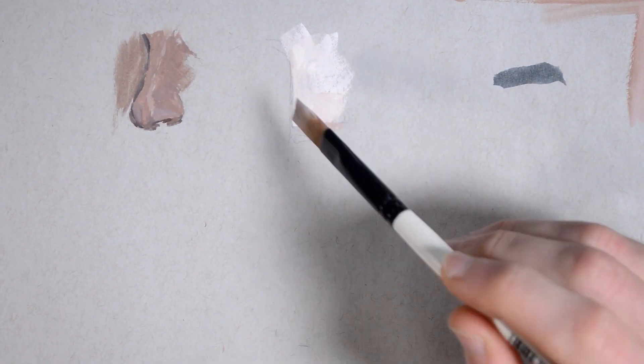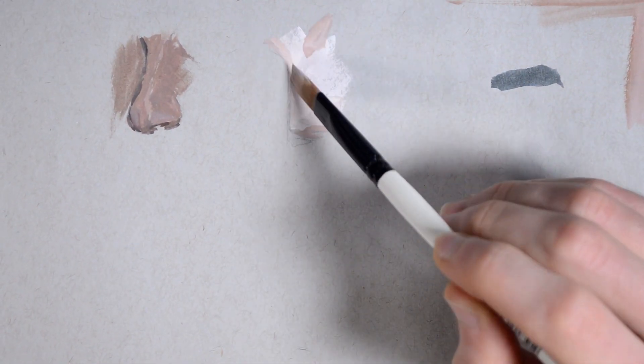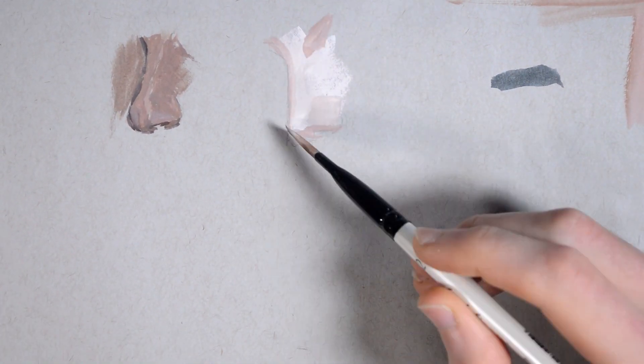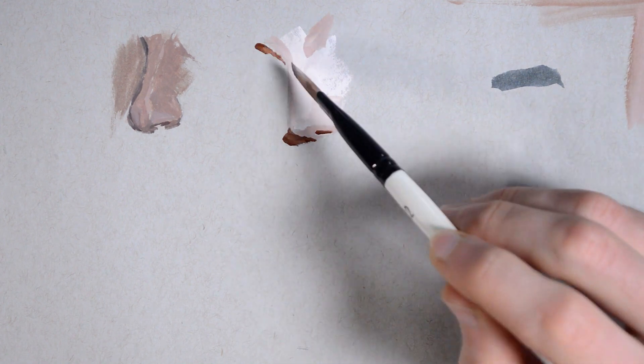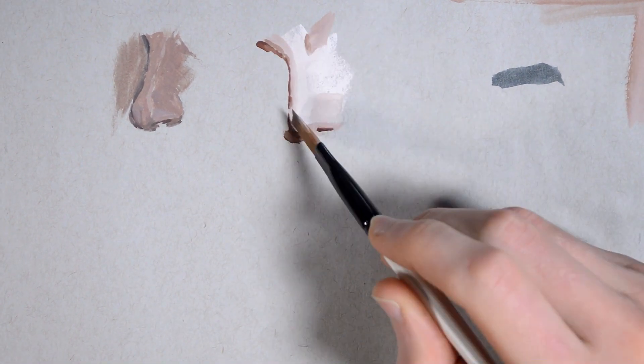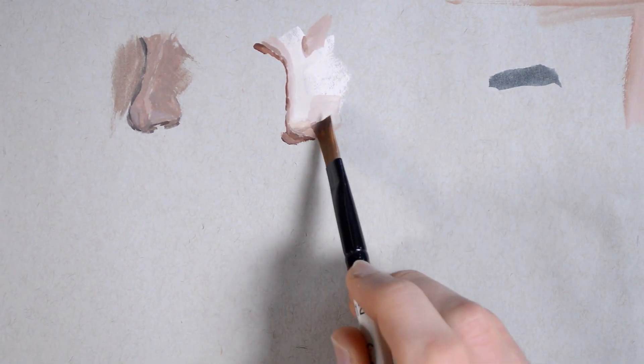The first forces you to commit to your marks and make clear shapes, whereas the latter group can teach you a tremendous amount about subtlety and creating the illusion of form.